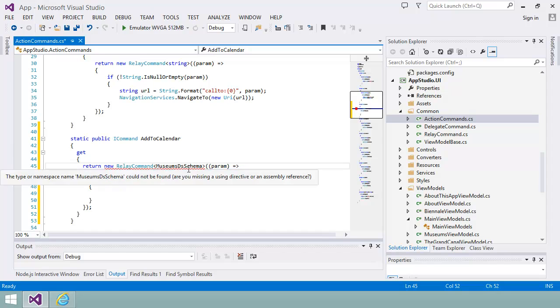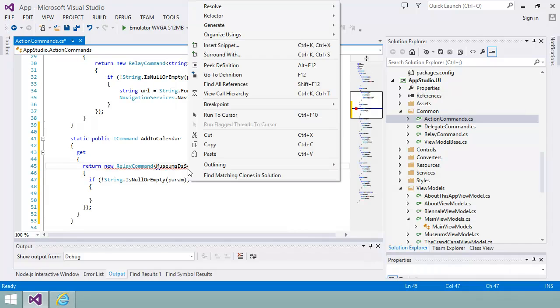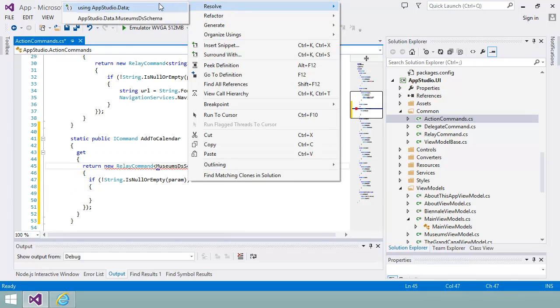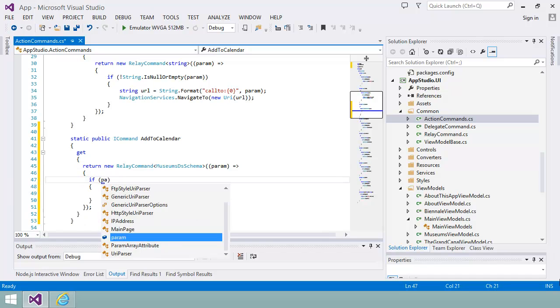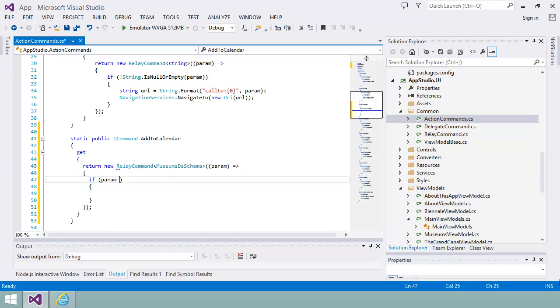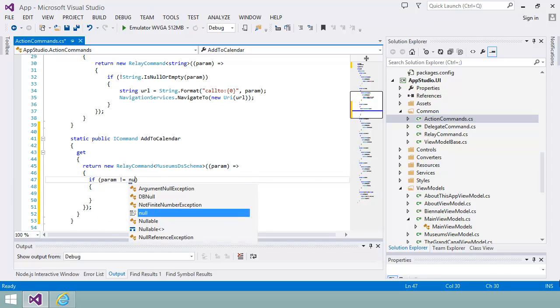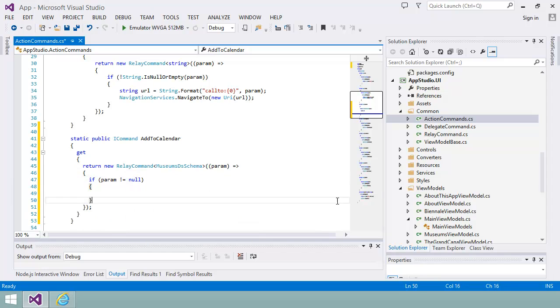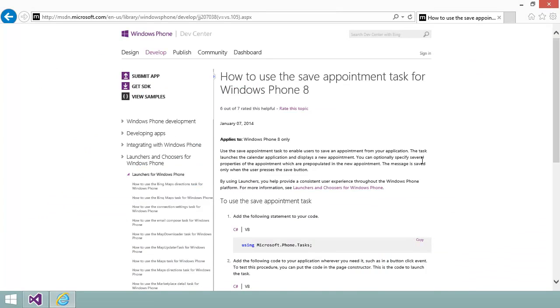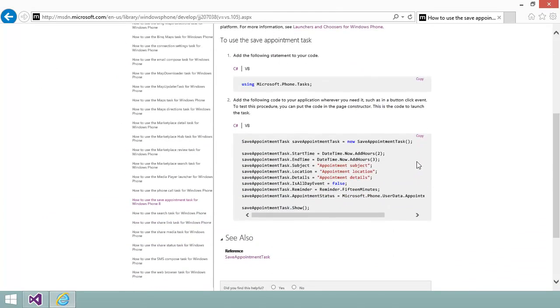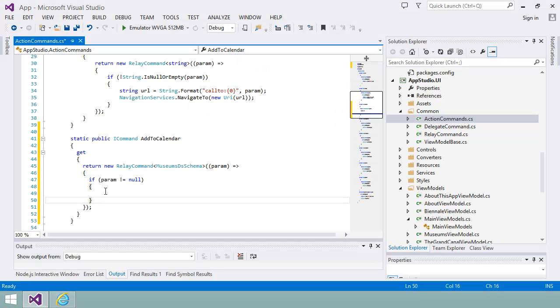To get rid of the red underscores, I'll right-click on the museum's DS schema and choose Resolve. This adds the Using clause at the top of the file for the namespace I'm using.